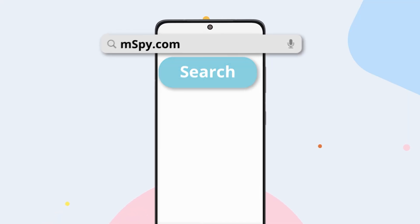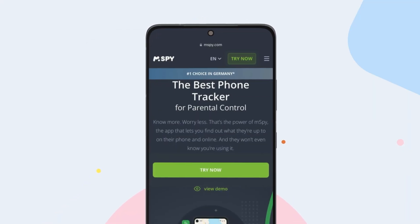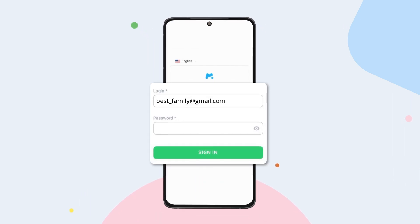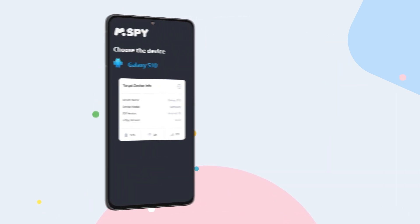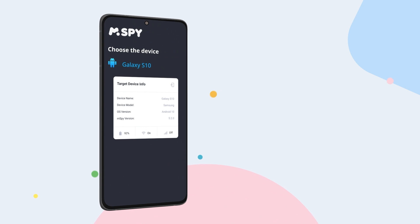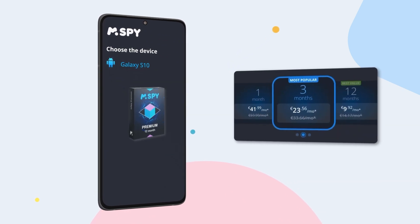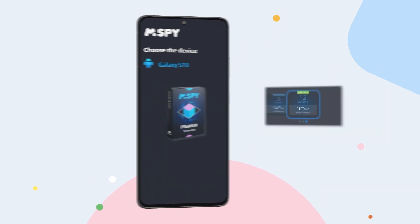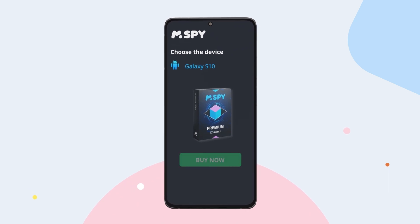To install mSpy, purchase a subscription on mSpy.com, create an account with a valid email, choose the device to monitor, and select a subscription package — 1-month, 3-month, or 12-month — and finalize payment.